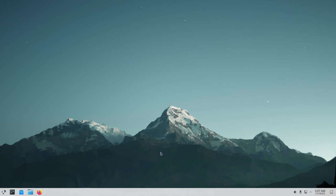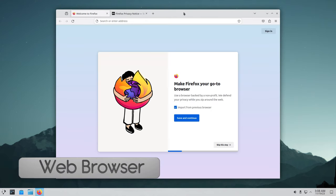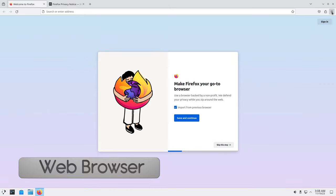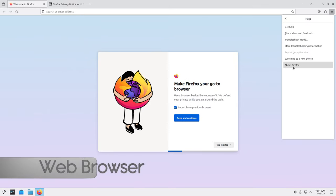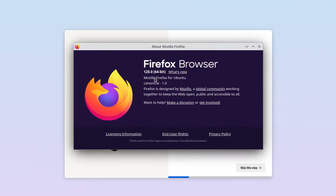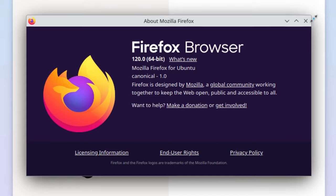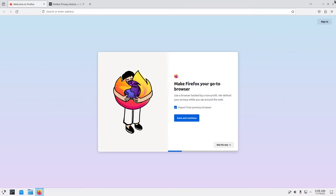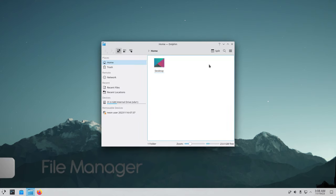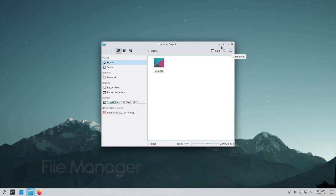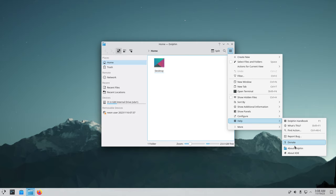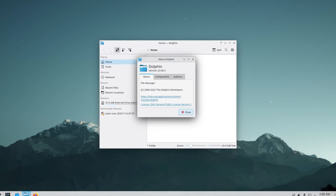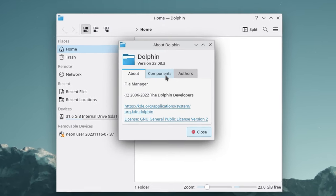Over here on the system tray we have some pinned applications. Let's go ahead and click these to see what we have. We have Firefox which is our web browser, pretty much standard on most Linux distros. Let's see what version we're running - Firefox is using version 120. Next to that we have our file manager which is Dolphin. It's a standard file manager, does what any file manager should do and Dolphin will run in version 23.08.3.